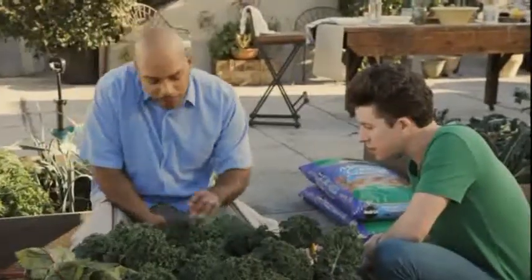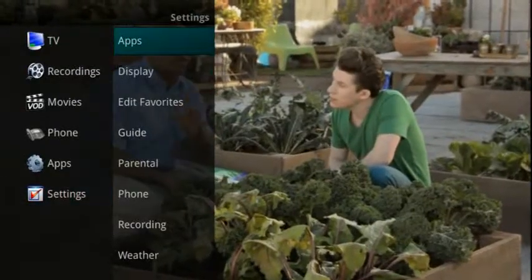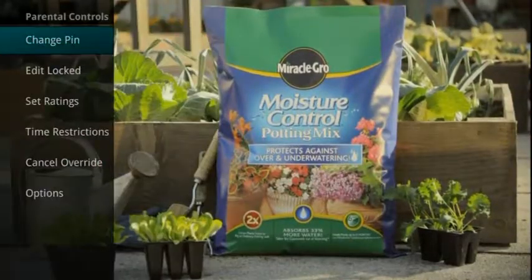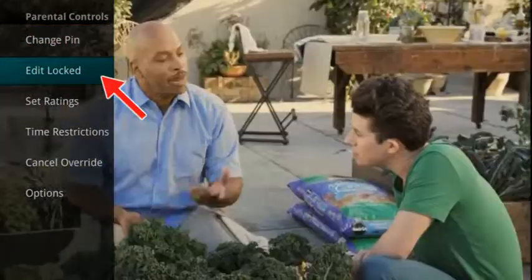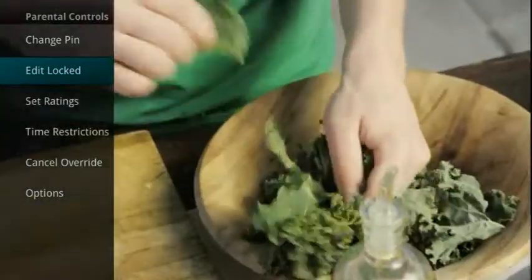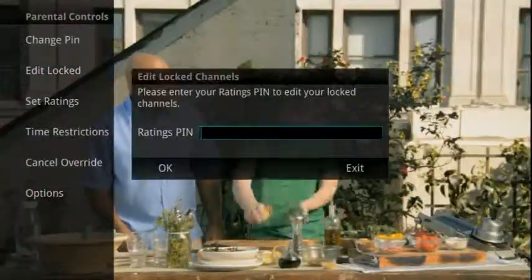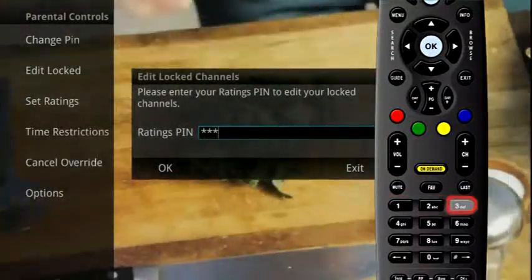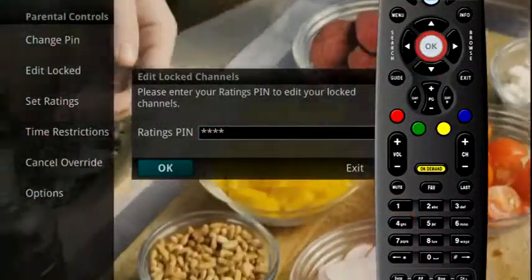As a function of Parental Controls, you can lock specific channels. This means each time you attempt to view a locked channel, a PIN is required. Selecting the Edit Locked option in Parental Controls allows you to lock the specific channels that will then require your PIN in order to view them.